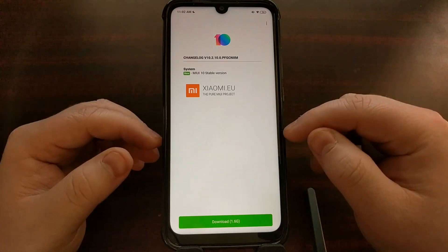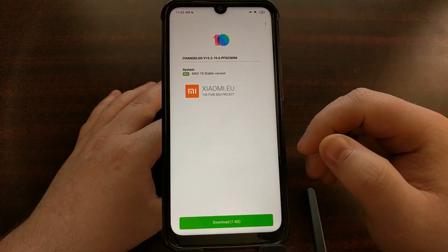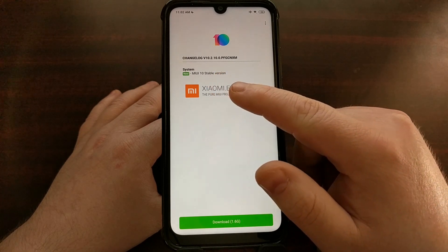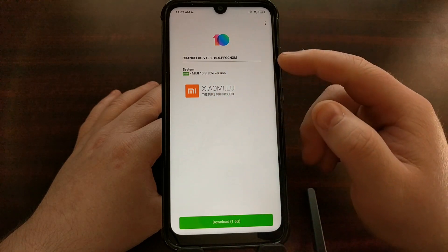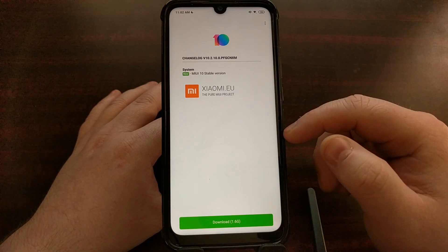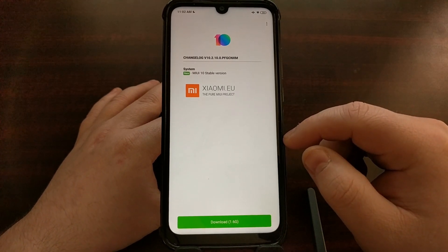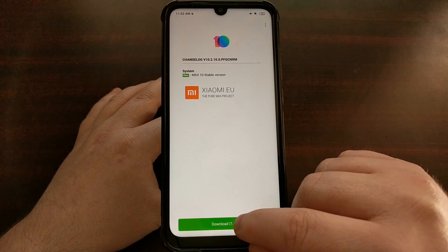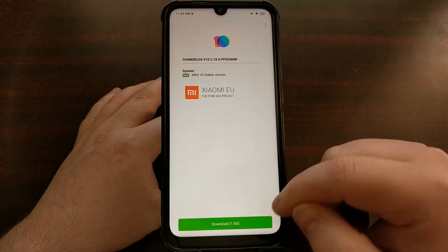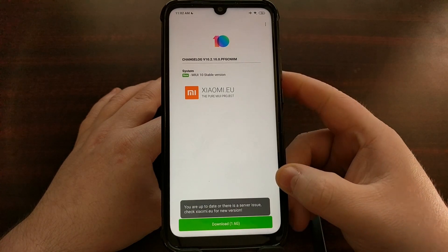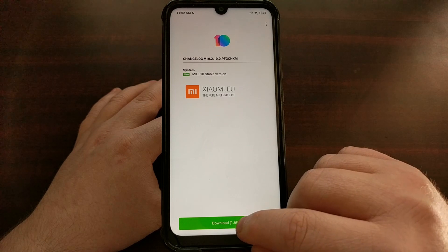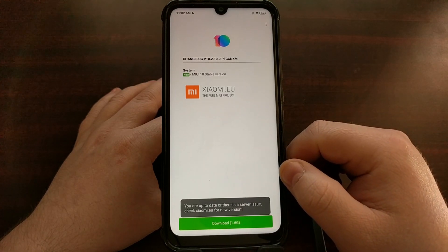As of right now this device has the Xiaomi.eu version of MIUI 10.2.8, but as we can see here, version 10.2.10 is currently available. However, whenever I try to download this I'm told that I am either up-to-date or that there is a server issue, and it then instructs you to go to Xiaomi.eu for the new version.